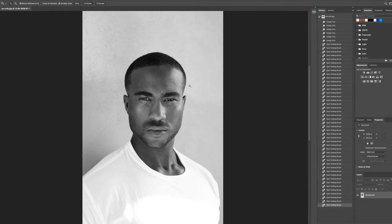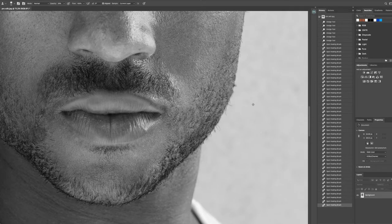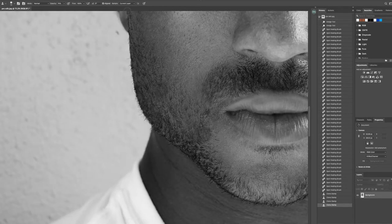I'm going to zoom out again for a quick before and after. I'd like to clean up the beard a little more, so I'm going to go in with a clone stamp, get a quick selection around the face, and do a light scrub around his beard to diminish it, then go over to the other side and repeat the process.